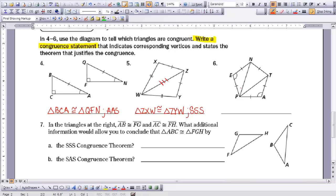The next set of triangles has a side, an angle, and a side. The angle is the included angle — it's sandwiched between the two sides and part of both sides — so I can say triangle PEN is congruent to triangle PAT using the side-angle-side congruence theorem.